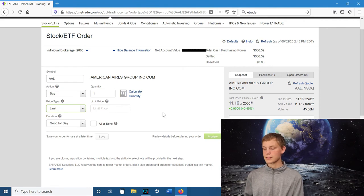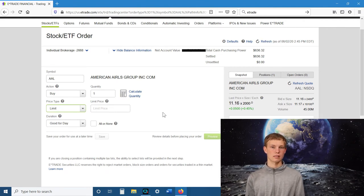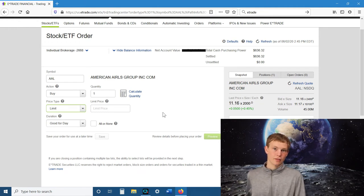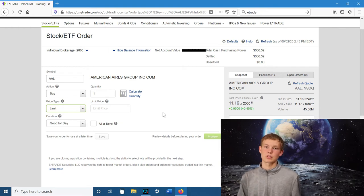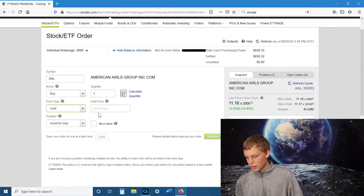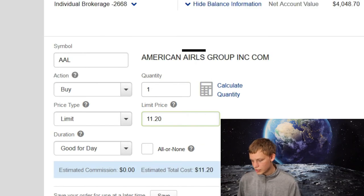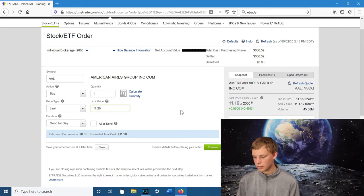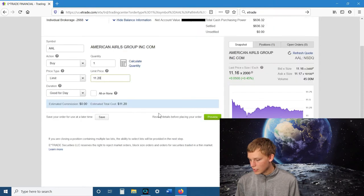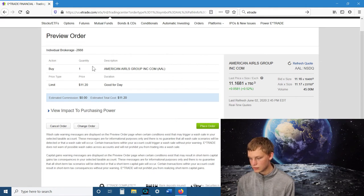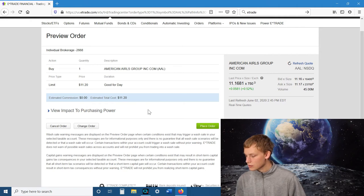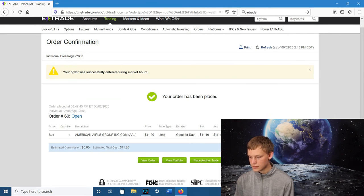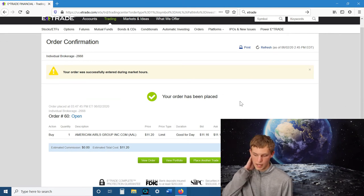What the limit option does is, no matter what happens, I don't want to spend any more than this amount of money on this stock. So if that stock happens to go above that amount that you want to spend, then it's not going to execute the order. So I'm going to limit the price as $11.20 per share. After you get the quantity you want, the price you want, then you're going to go to preview. And if you want to confirm that order, you're just going to hit place order.